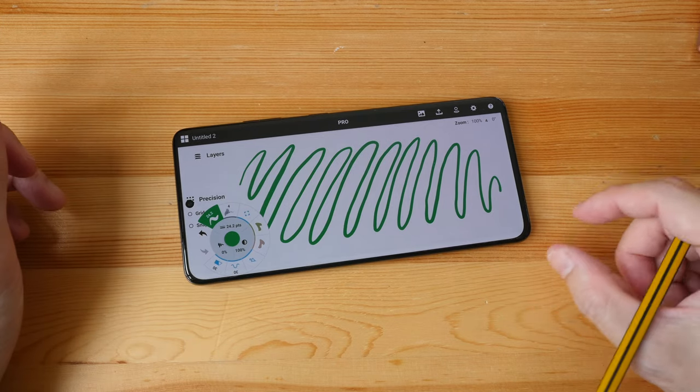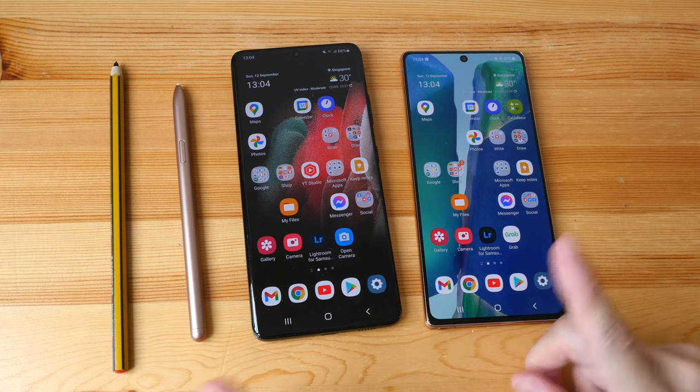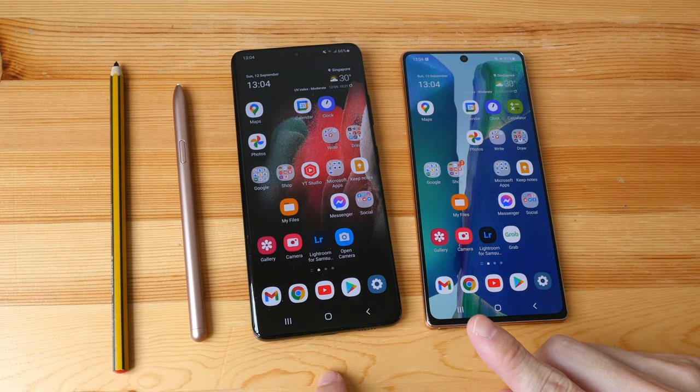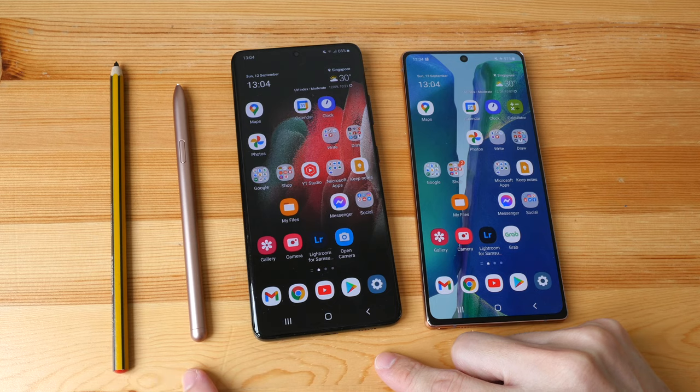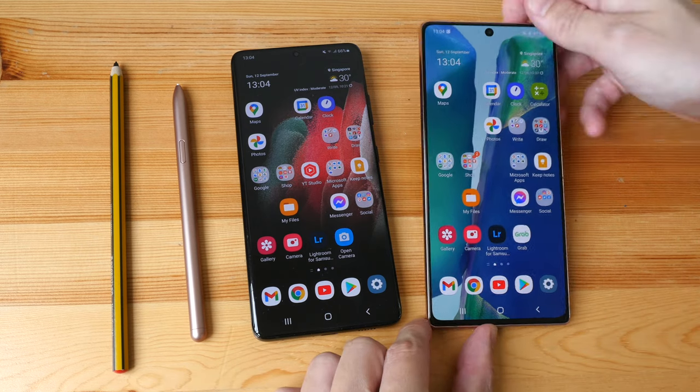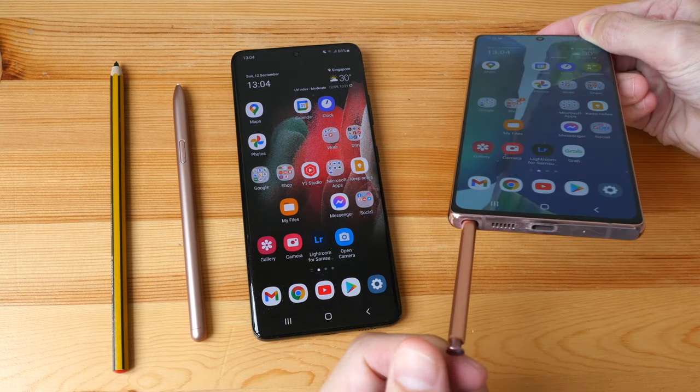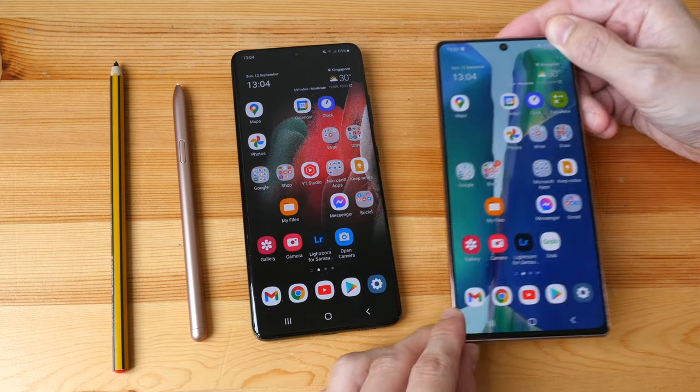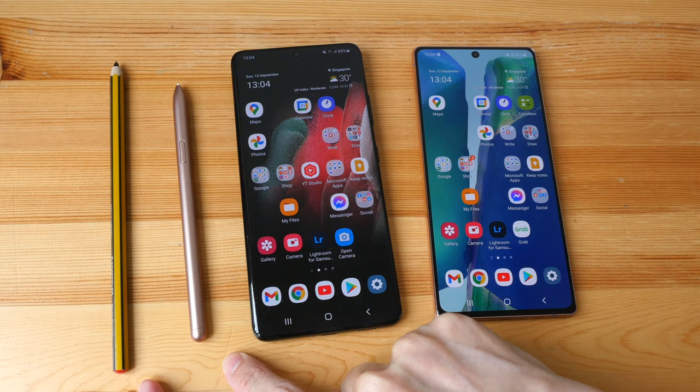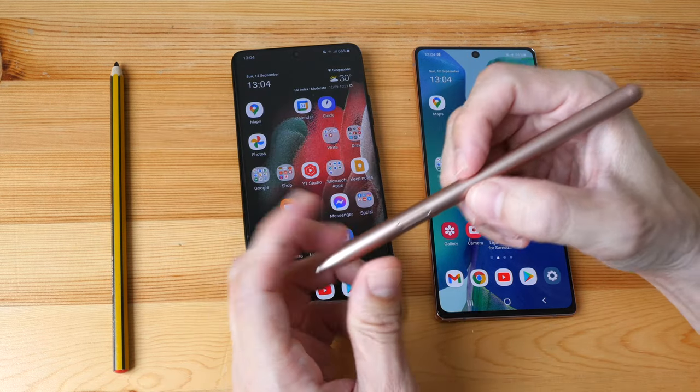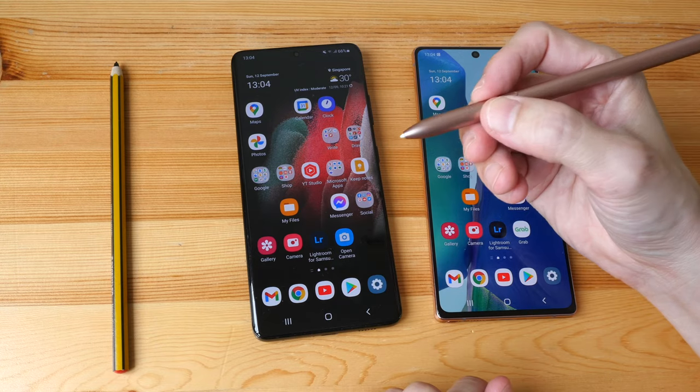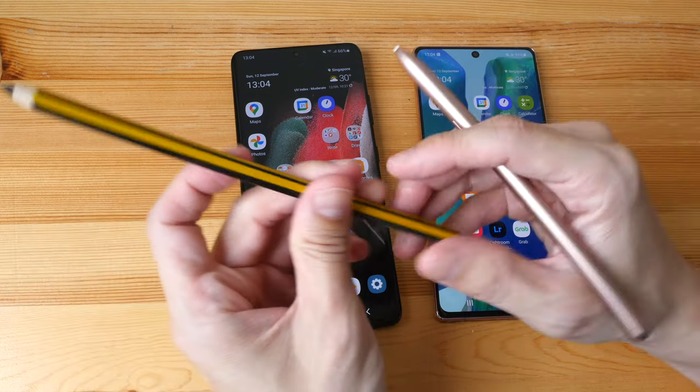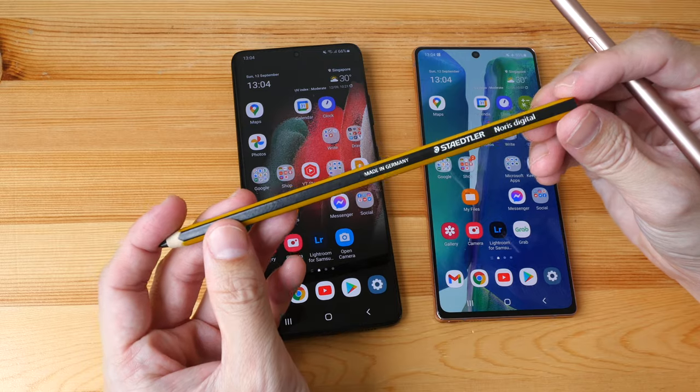Both phones support the S Pen, but for the Samsung S21 the S Pen is not included. For the Note 20 the S Pen is stored at the slot at the bottom. So if you want to buy the S Pen, my recommendation is to buy one that has a thicker diameter so that it's more comfortable to hold. The S Pen alternative is the Staedtler Noris Digital.